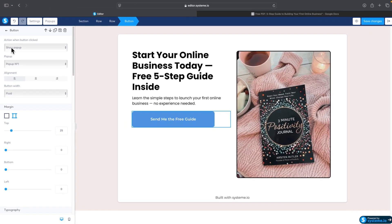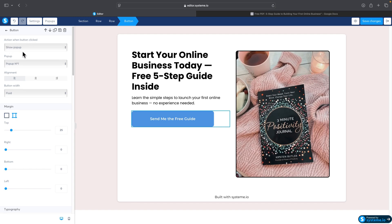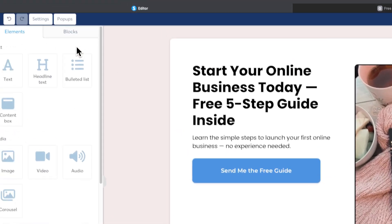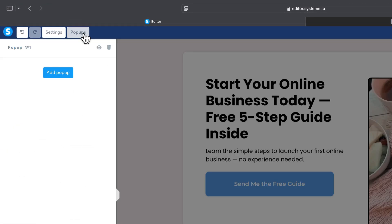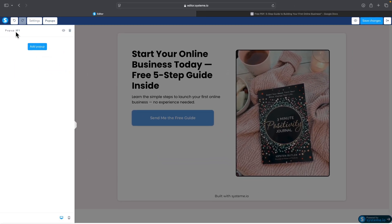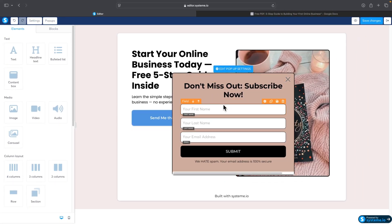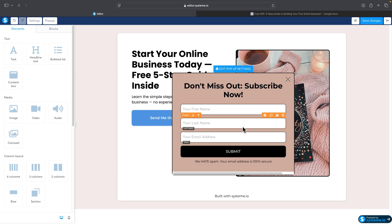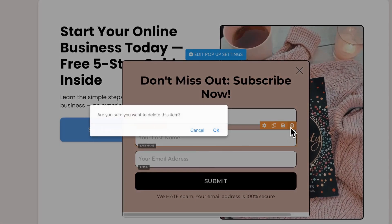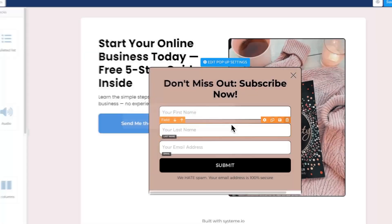Since the button action is set to Show Pop-up, we need to set up the actual pop-up. Go to Pop-ups and you'll see Pop-up #1 was already created. It has a simple headline, email form, and submit button, but it doesn't match the style of our landing page, so we'll modify it. First, I'll delete the Last Name field — we don't want to waste people's time.